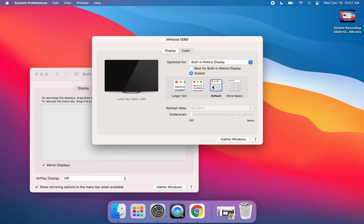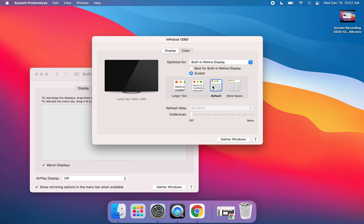Once you select one that meets your needs and you're satisfied with the way it appears on your projector and screen in your classroom, those settings will have taken place and you can go about your lesson for the day.